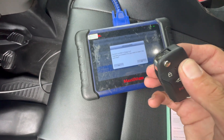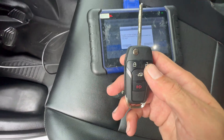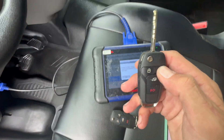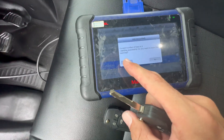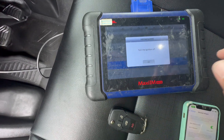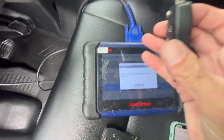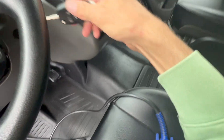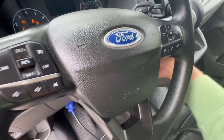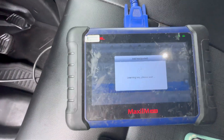After the first one is done we're gonna enter a second one, so we're gonna say we want to do another one. Turn the key off, insert the new one in, and we're gonna hit okay.